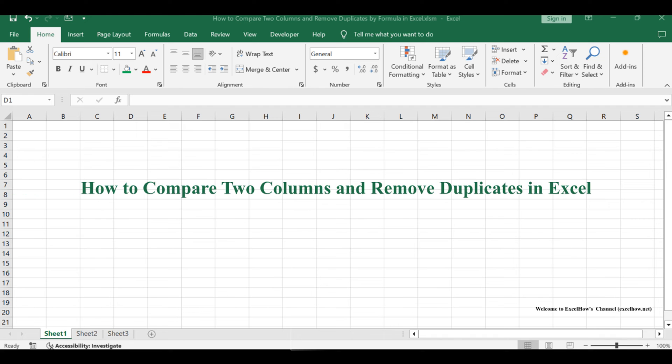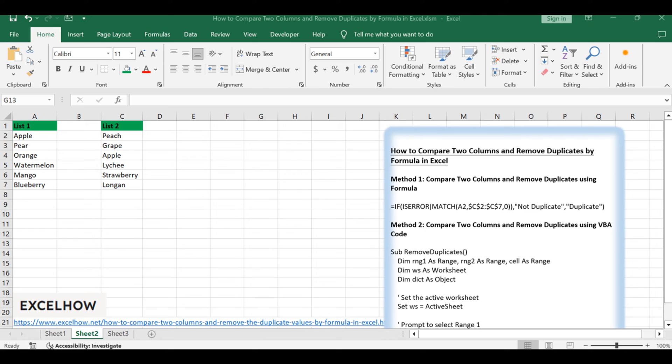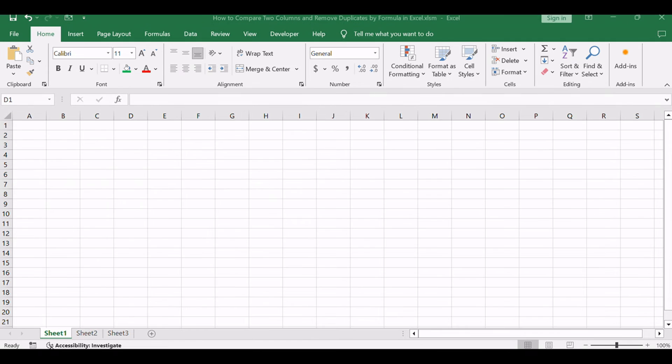Welcome to this Excel tutorial. We'll explore two methods to compare two columns and remove duplicates. We'll start by using a formula-based approach, followed by utilizing VBA code to achieve the same task. Let's dive into each method.